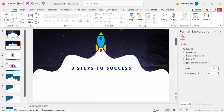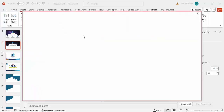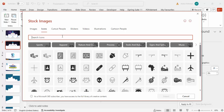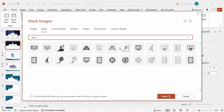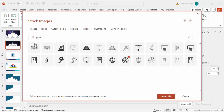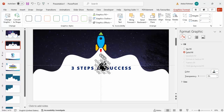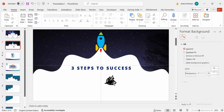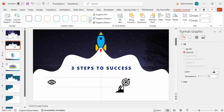Now insert icons for each step. Go to Insert > Icons and search for suitable icons — one representing vision/idea, one for goal, and one for success. Click Insert. Position the first icon on the left, the goal icon in the center, and the third on the right.